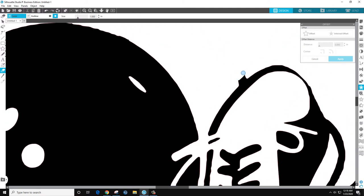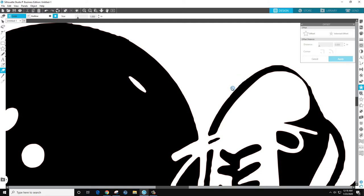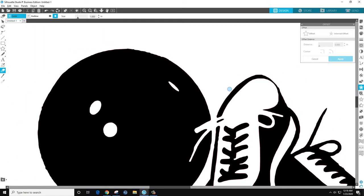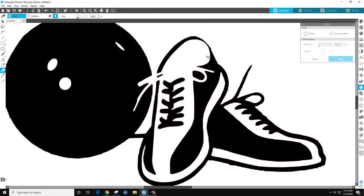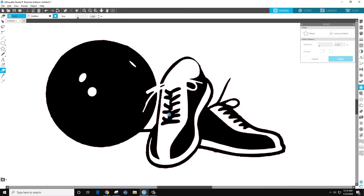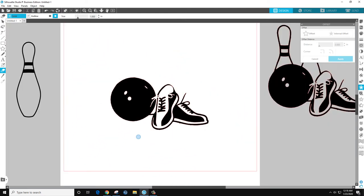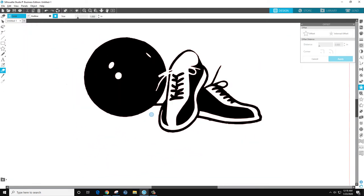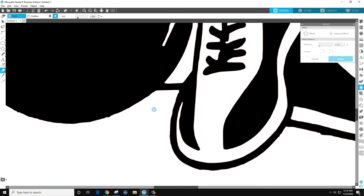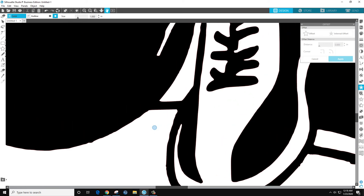Erase this on the shoe, oops, control Z. And down here.